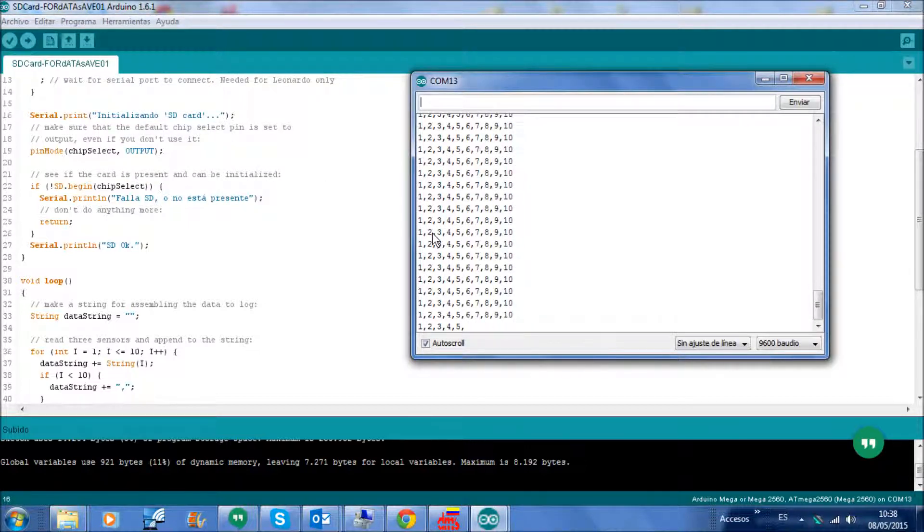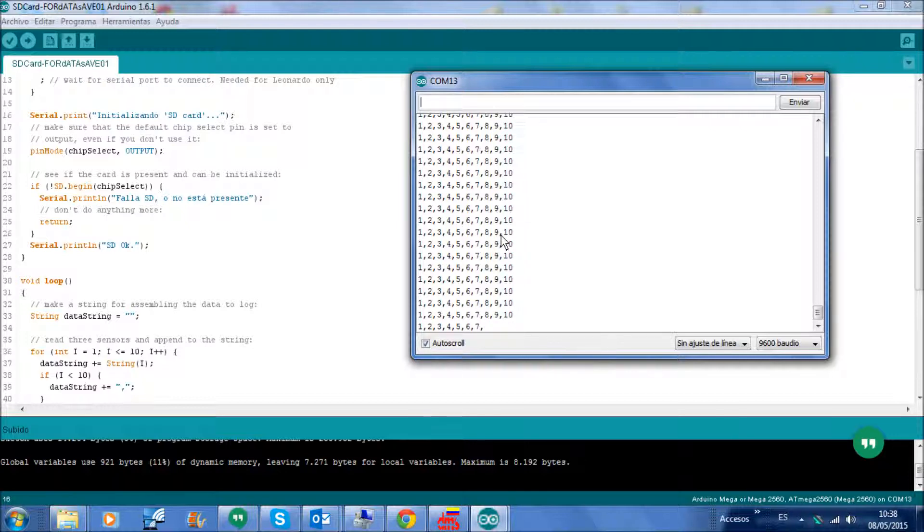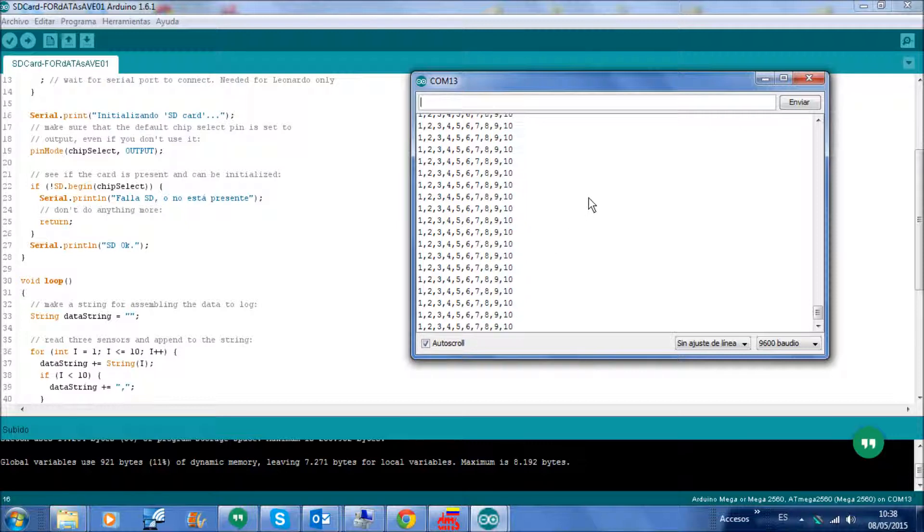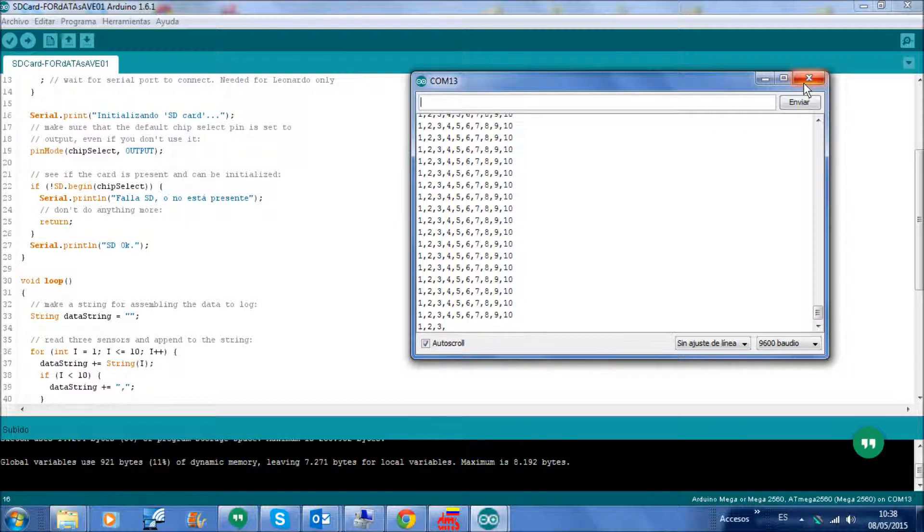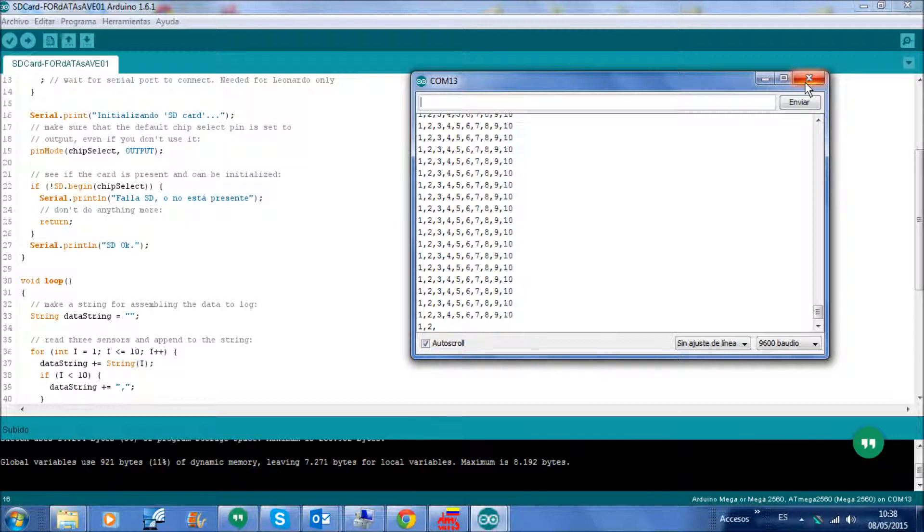OK, one, two, three, and again till the number 10. It's supposed to be storing that in the SD card. I'm going to stop.